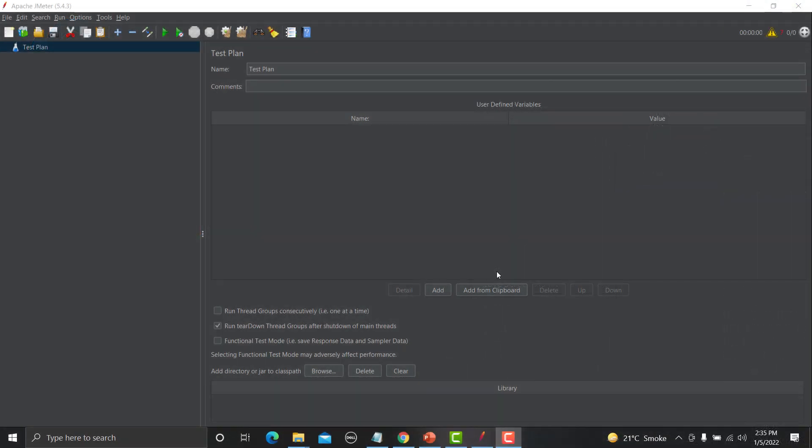In the latest version of JMeter when you create some script and try to save that script you will not be able to save that.